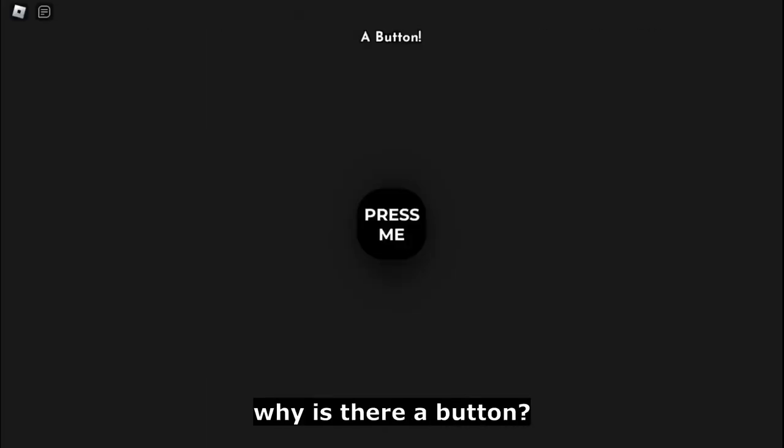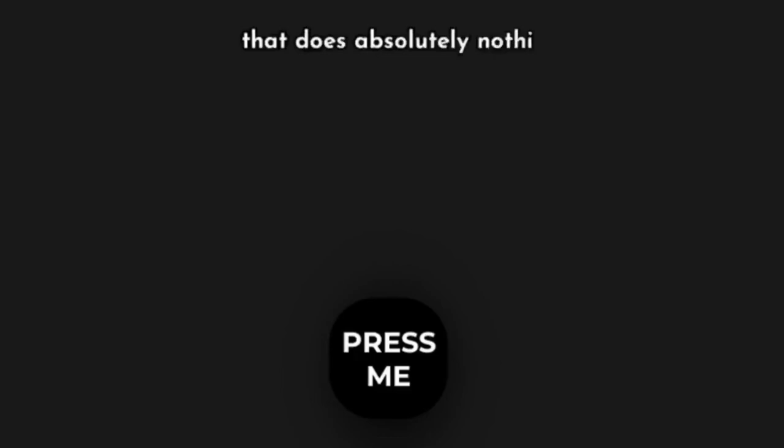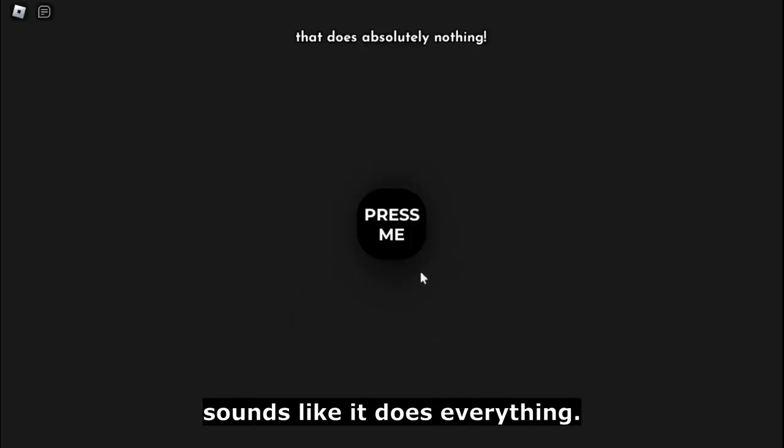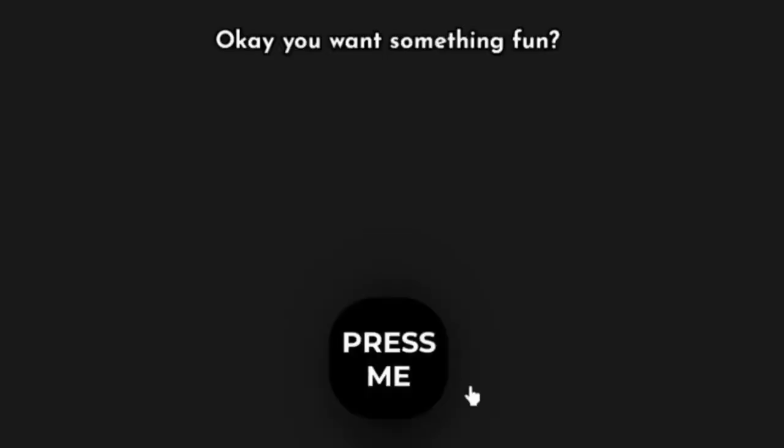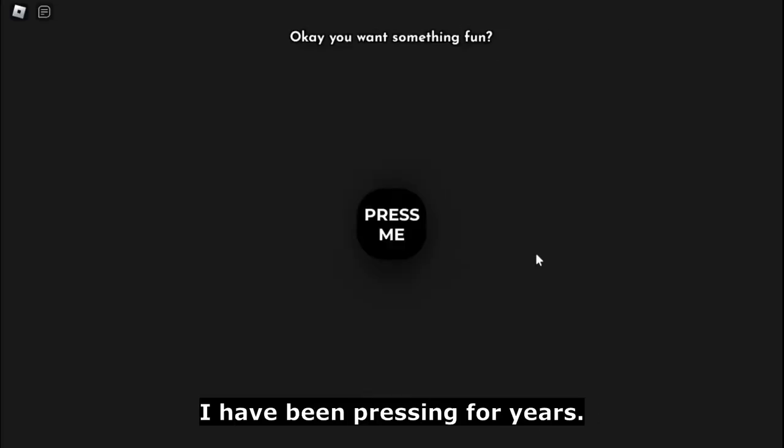Finally, bro. What? Why is there a button that does absolutely nothing? Sounds like it does everything. Never mind, I take it back. Okay, you want something fun? Yes, I have been pressing for years.